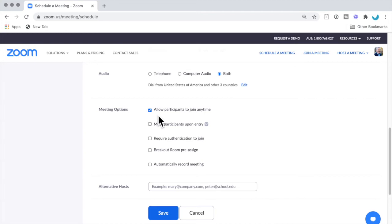You can allow participants to join at any time. You can make them mute when they first come into the meeting if you want. Do they need to authenticate before they join?